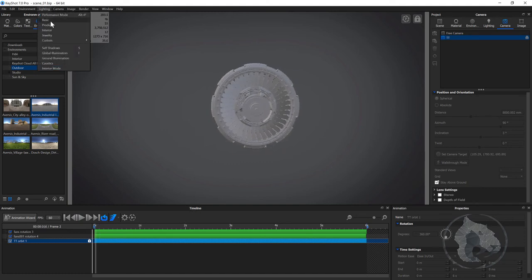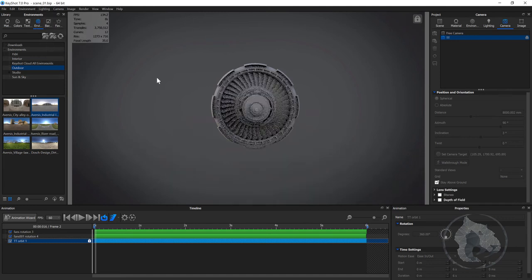For the lighting, I obviously need to switch to something more like basics. Now if you want some high quality rendering, you can switch that on.